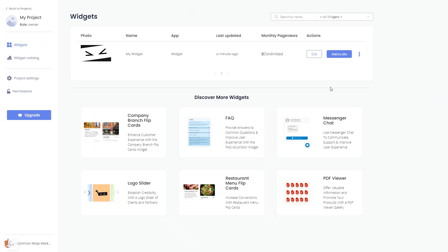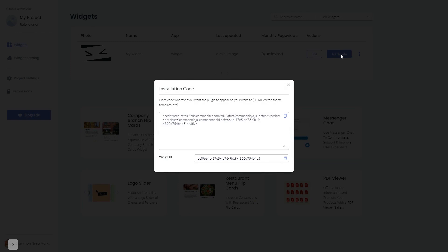Click on the Add to website button. In the window that opens, copy the code and close the window.